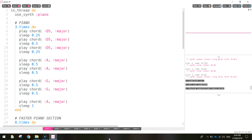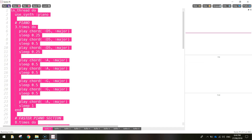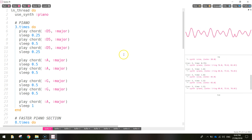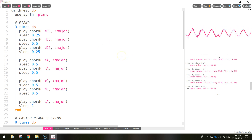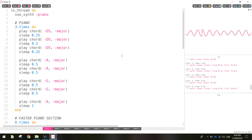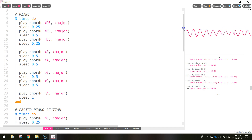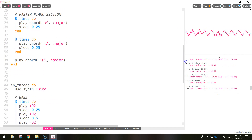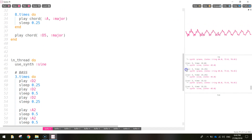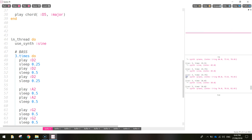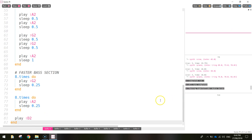Welcome to the third and final video in our tutorial series where we are creating our own song in Sonic Pi. In the first two tutorials we coded up the piano sections and the bass sections, and it sounded a little something like this. You can hear the piano and the bass nicely there.